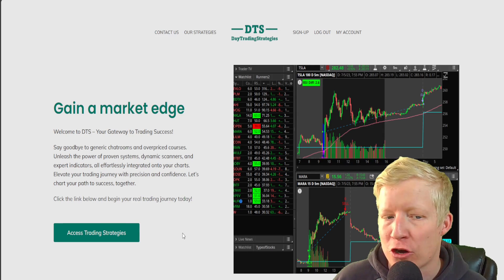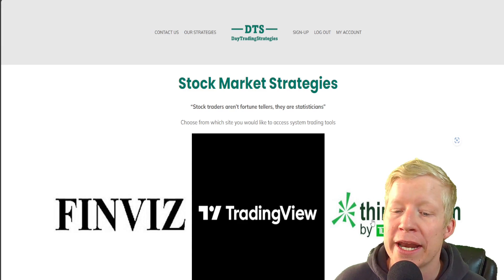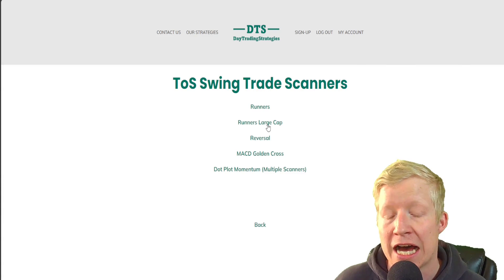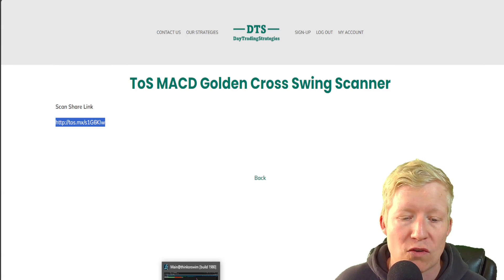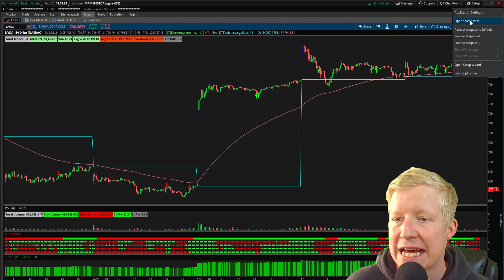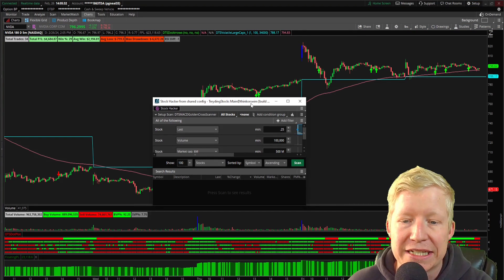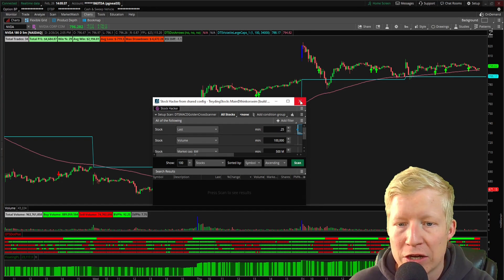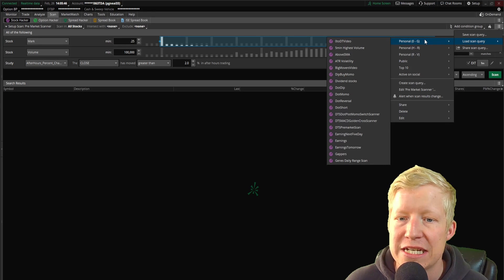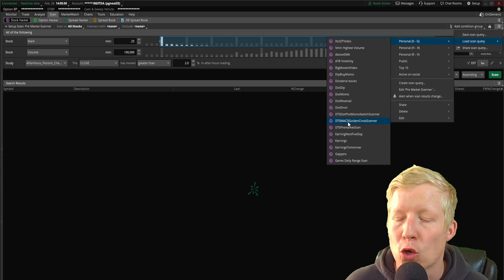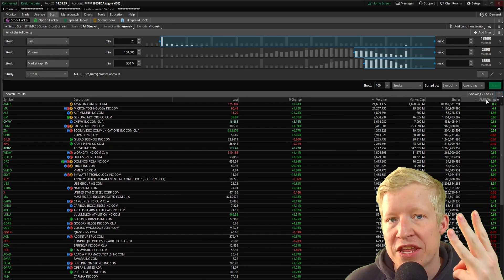Let's go ahead and import a scanner. The scanner is slightly different in how you access it. Back on my website, under thinkorswim scanners — swing trading — let's look at the MACD Golden Cross Scanner. It just has the share link. Back inside thinkorswim: Setup, Open Shared Item, paste, preview. DTS MACD Golden Cross Scanner. When you import this, it pops up a separate modal window with the scanner in it, which is a bit odd. Just close that, jump into your Scan tab, go to the hamburger menu, select Load Scan Queries, and your DTS MACD Golden Cross Scanner will now be there and available to load in. That's how you load studies, strategies, and scanners using thinkorswim share links.